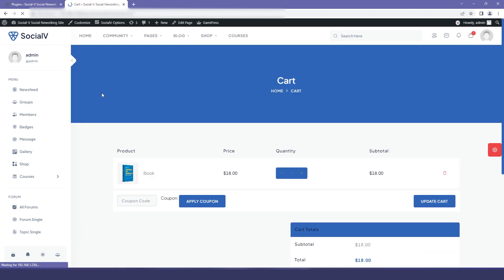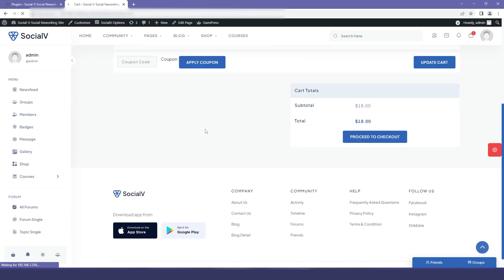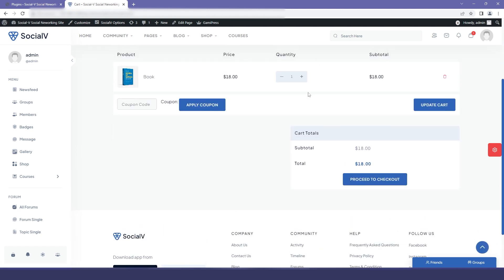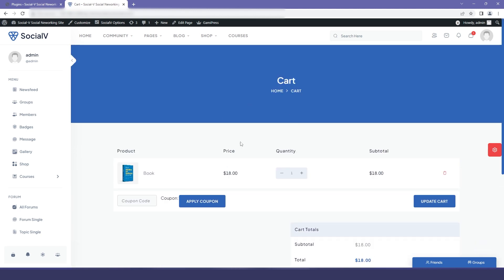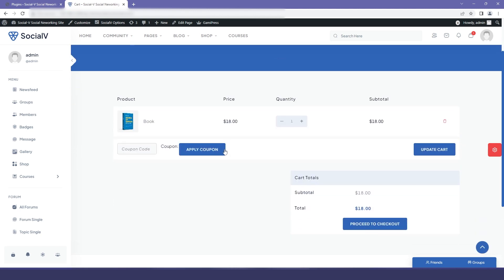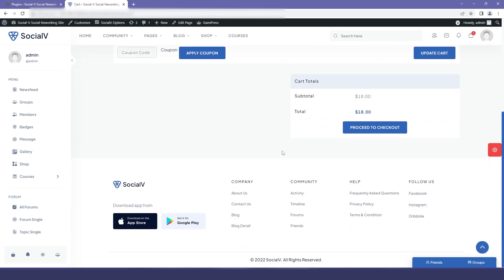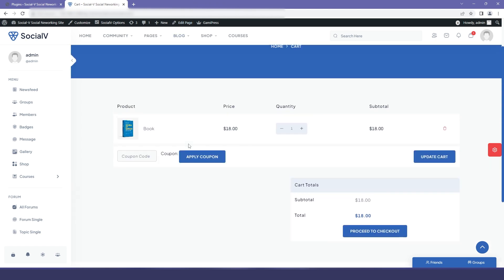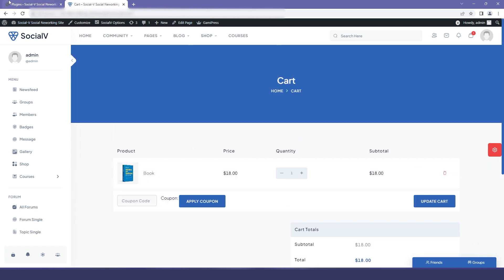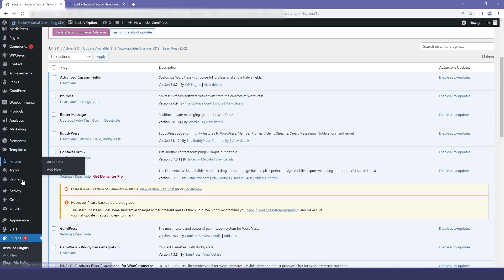Here you can see our cart page, but you can see that it's an edit page and not a BuddyPress page. So for integrating our page with the BuddyPress page, we will go back to our dashboard.